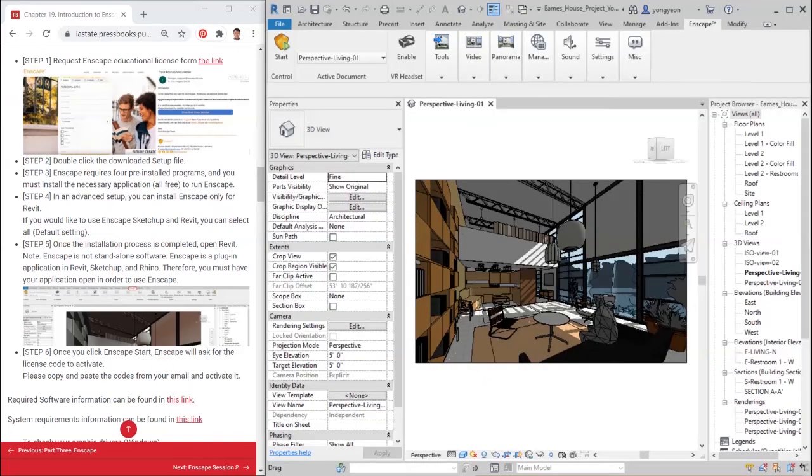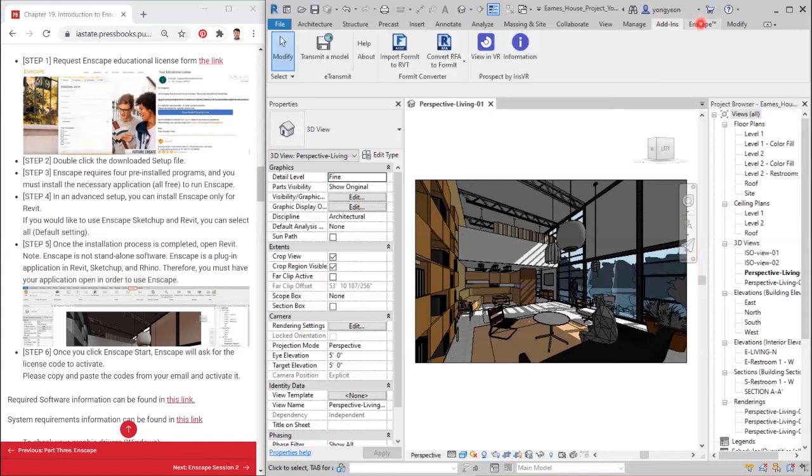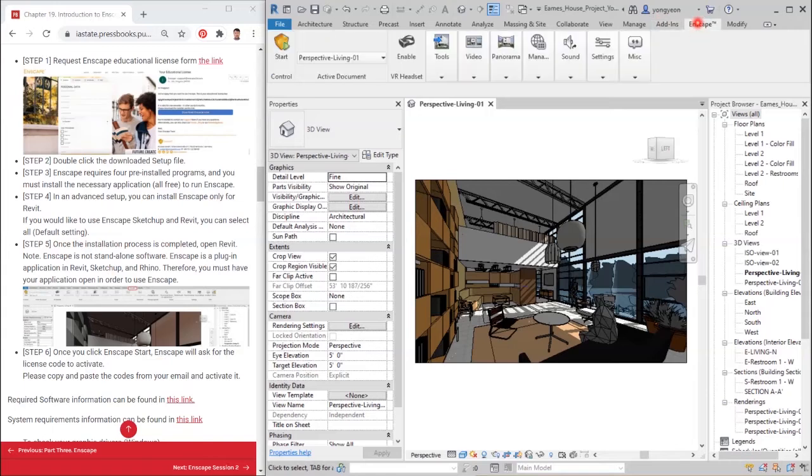Note: Enscape is not stand-alone software. Enscape is a plugin application in Revit, SketchUp, and Rhino. Therefore, you must have your Revit application open in order to use Enscape.